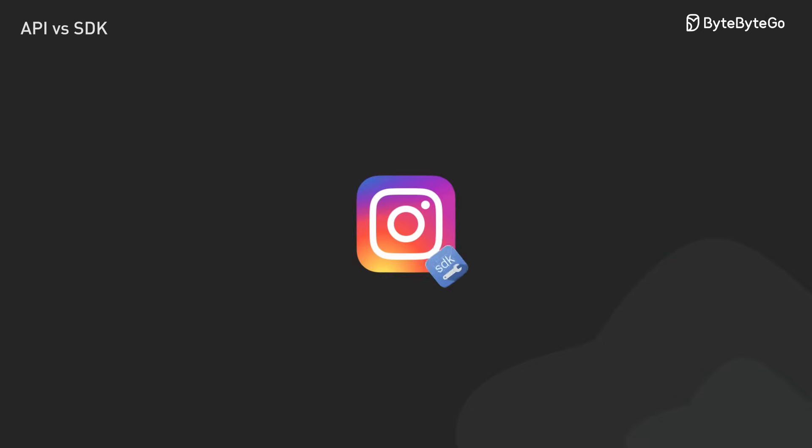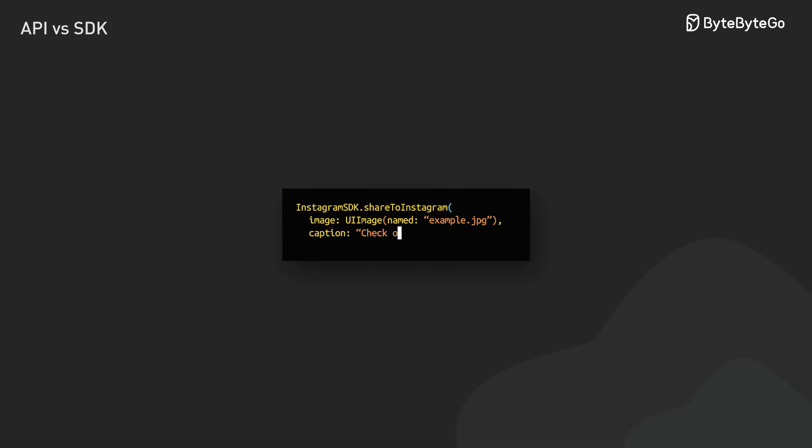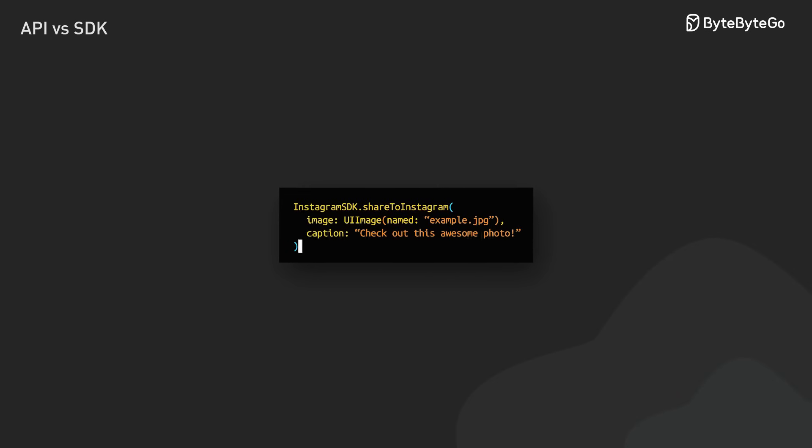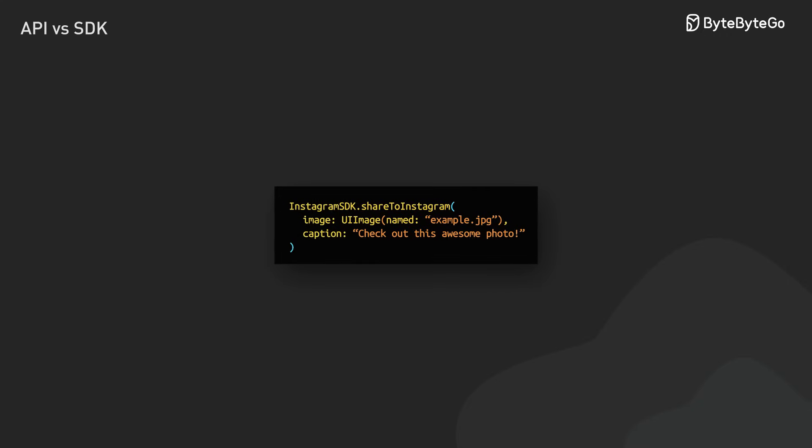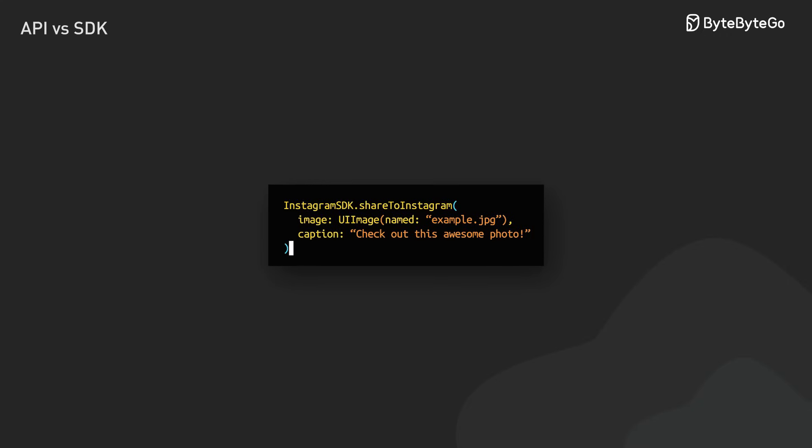Here's a real example, Instagram's SDK. Instead of writing hundreds of lines of code to connect with Instagram's API, the SDK lets us add a share to Instagram feature with minimal effort. It's like they're saying, don't worry about the technical details. Here's a simple way to do it.